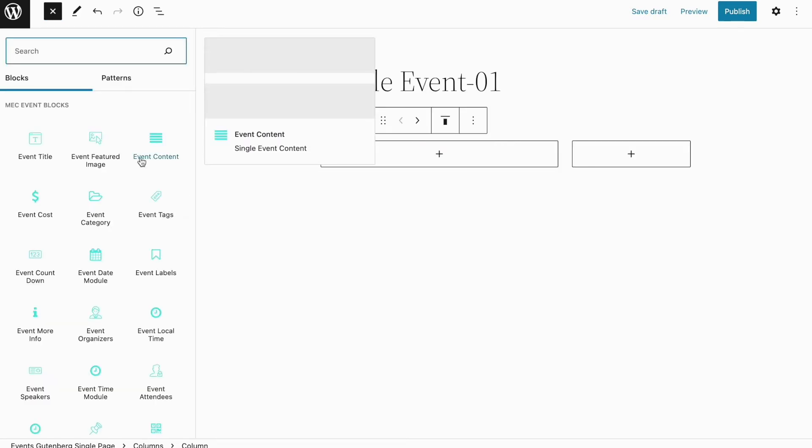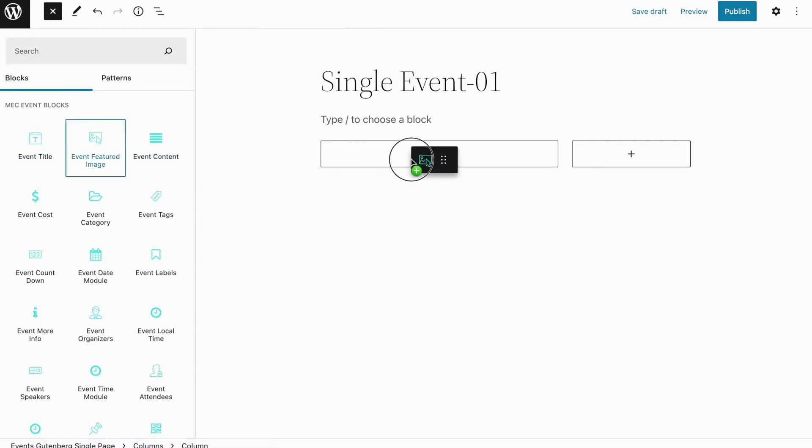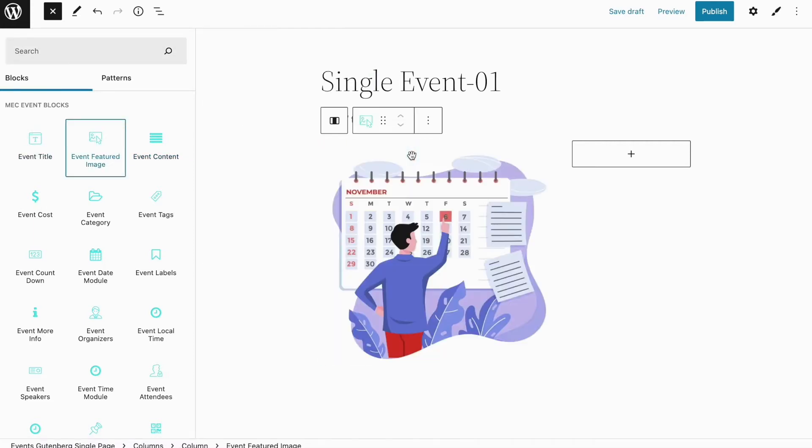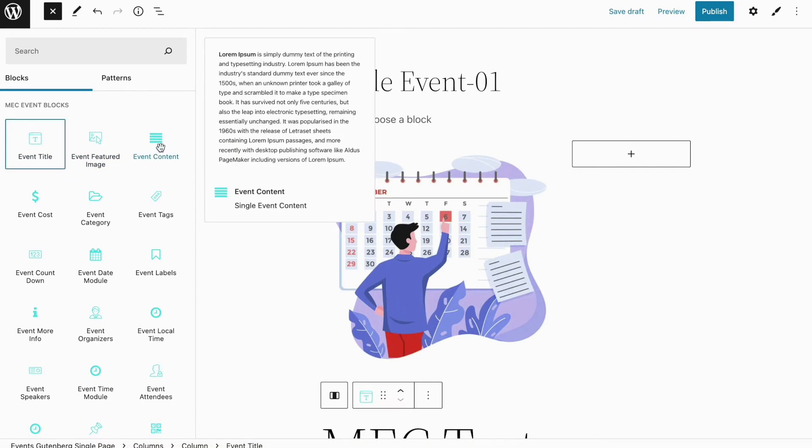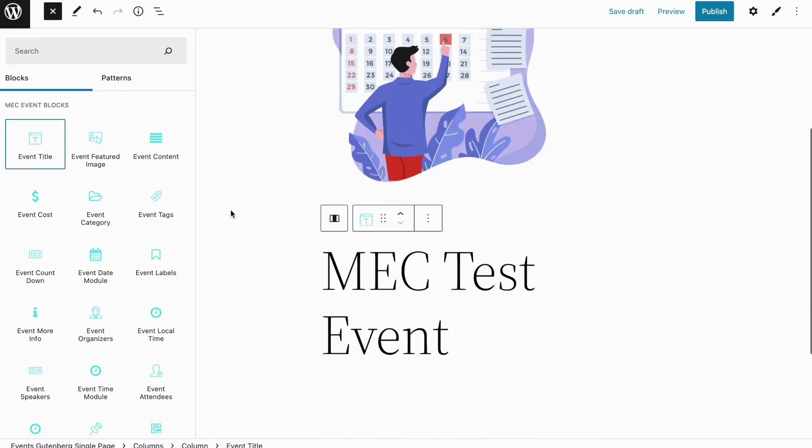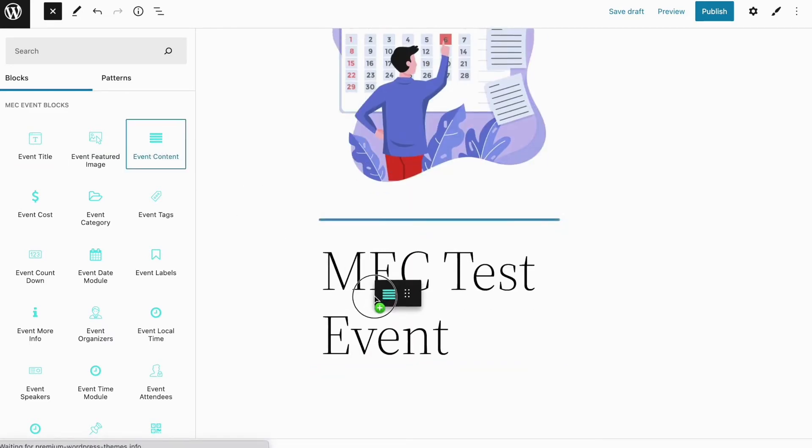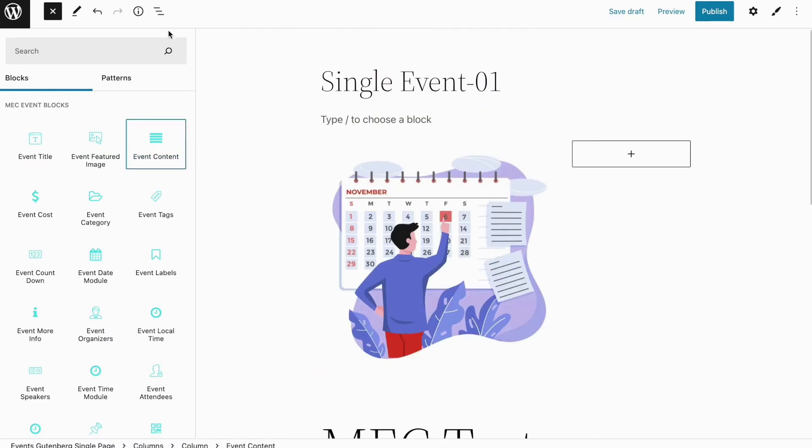It's a very simple drag-and-drop system here, so you can drag any of these widgets and drop it in this block to use it on your single event page. Now I'm going to create a column here, and then from my widgets I'm going to choose the event featured image and drag and drop it into my column on the page.